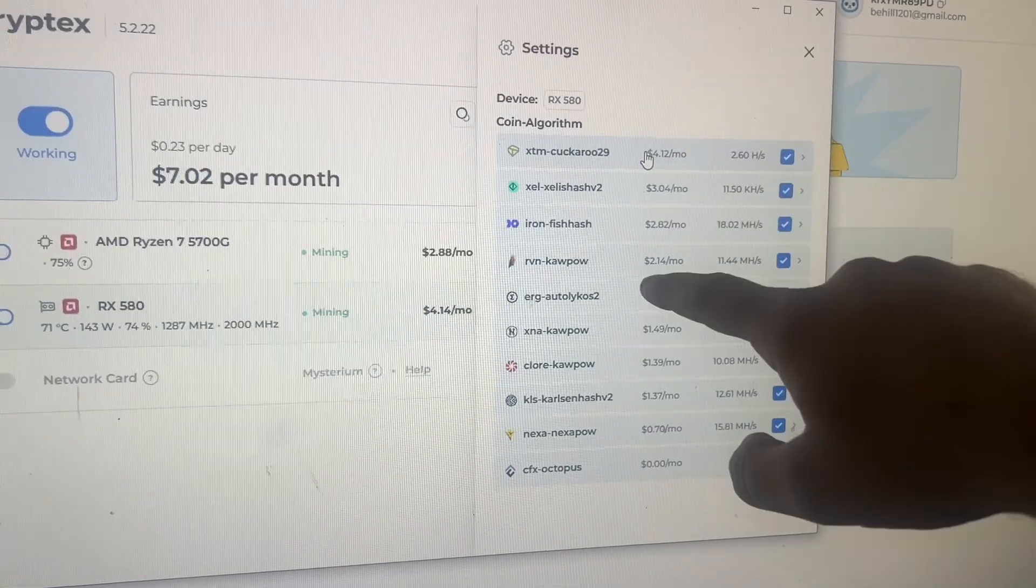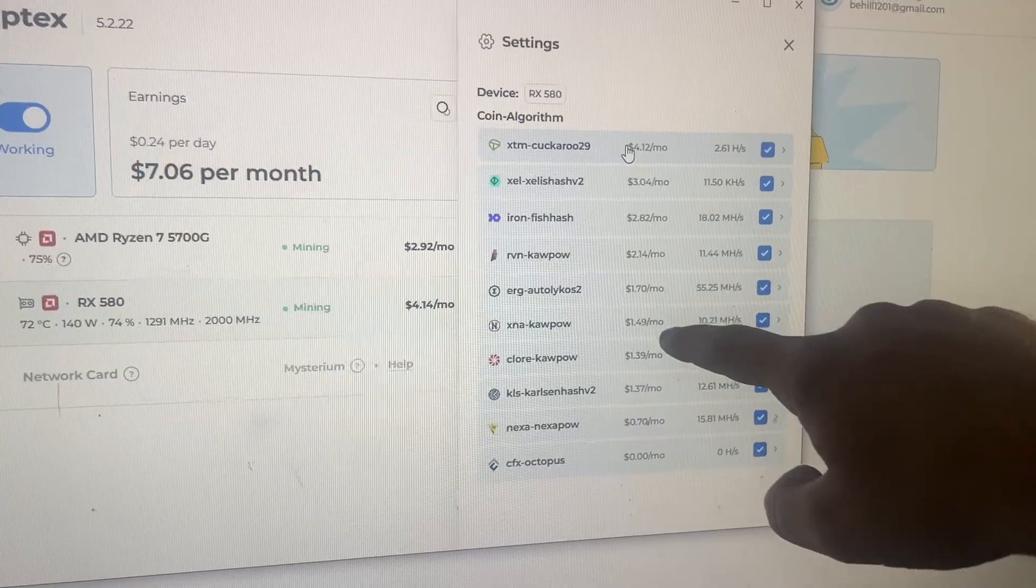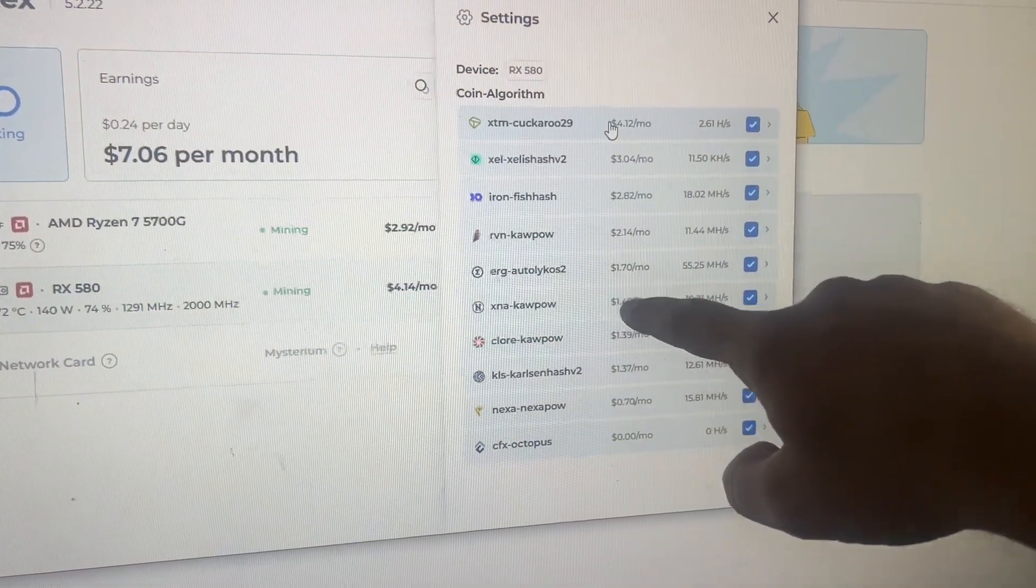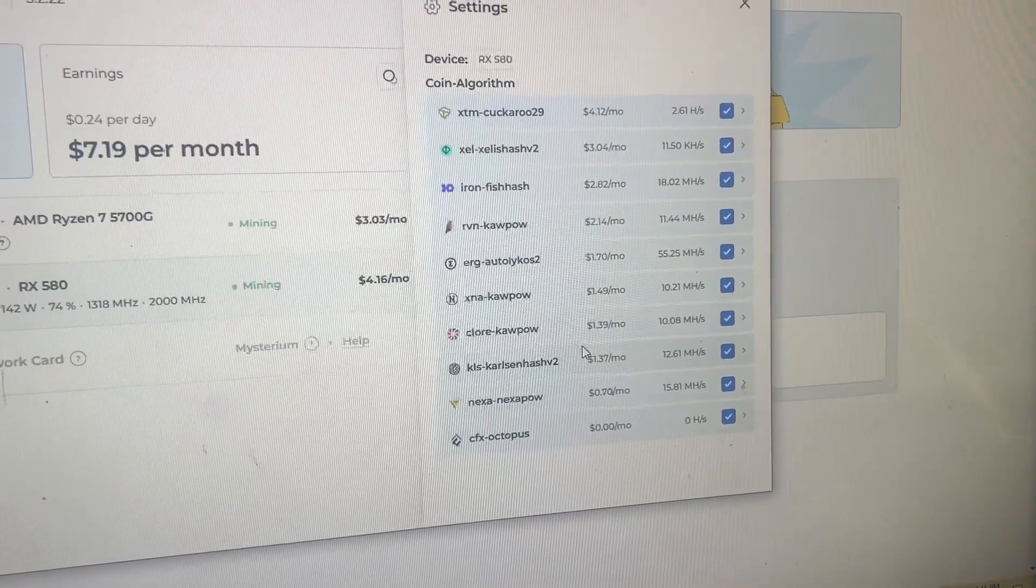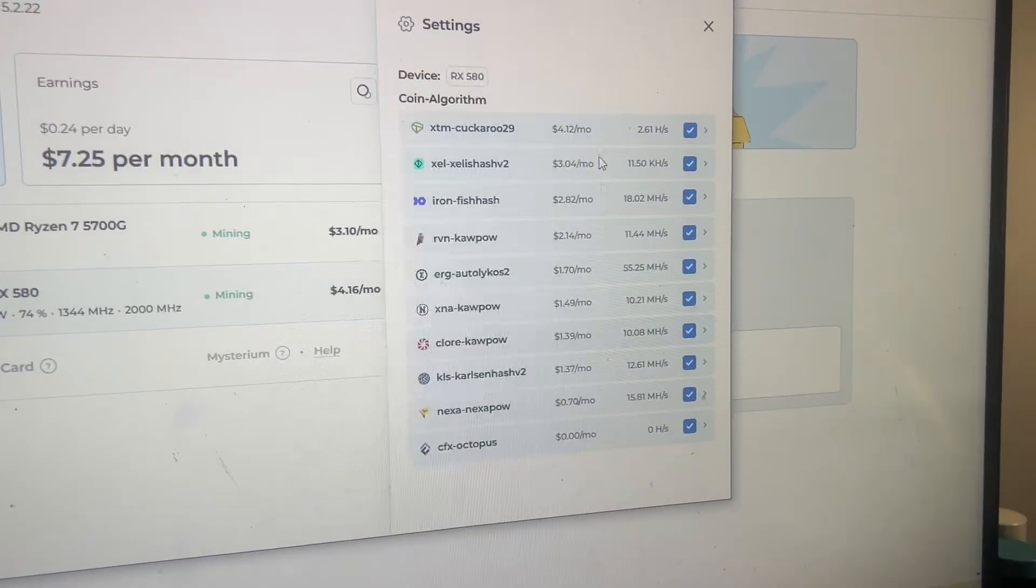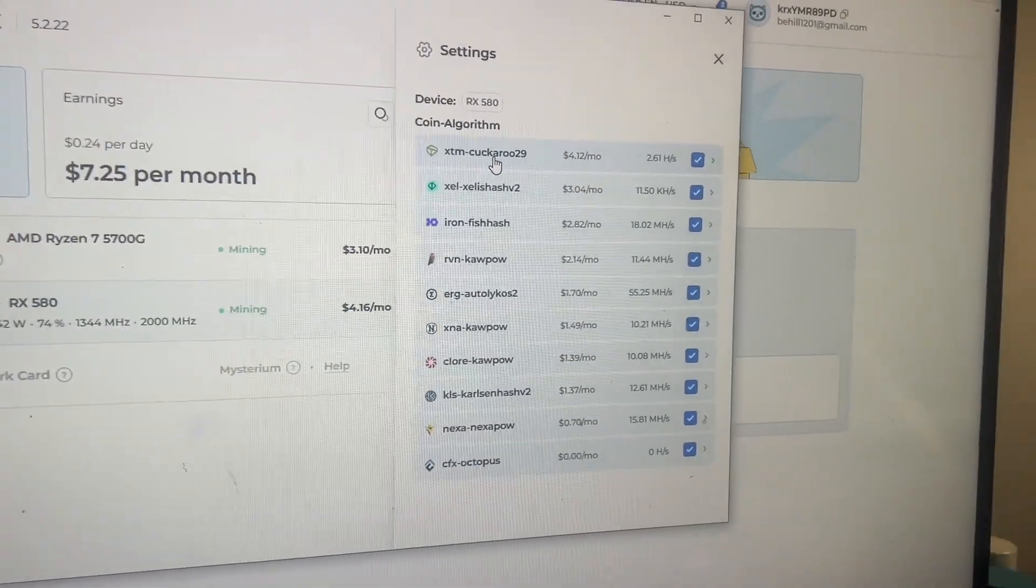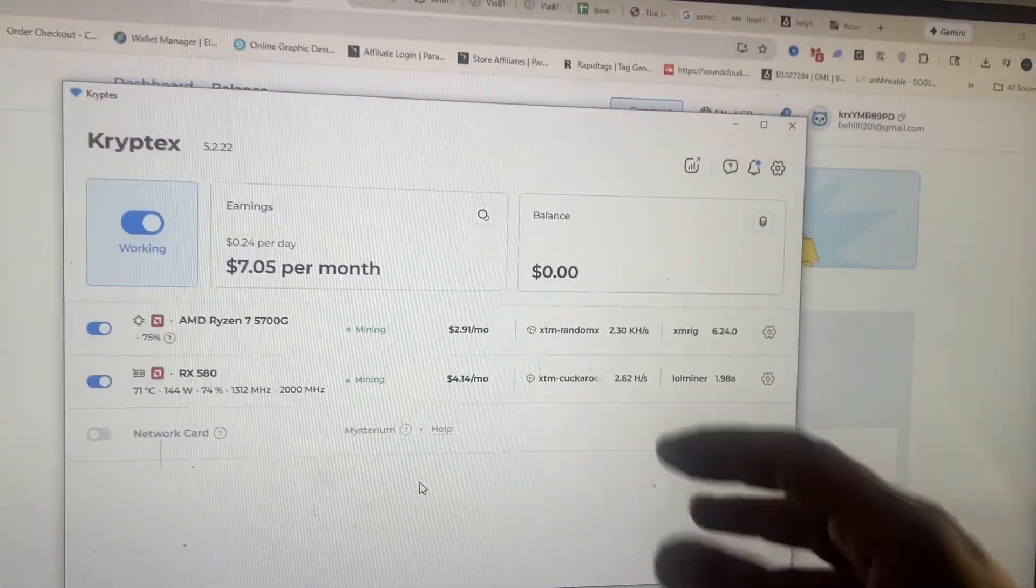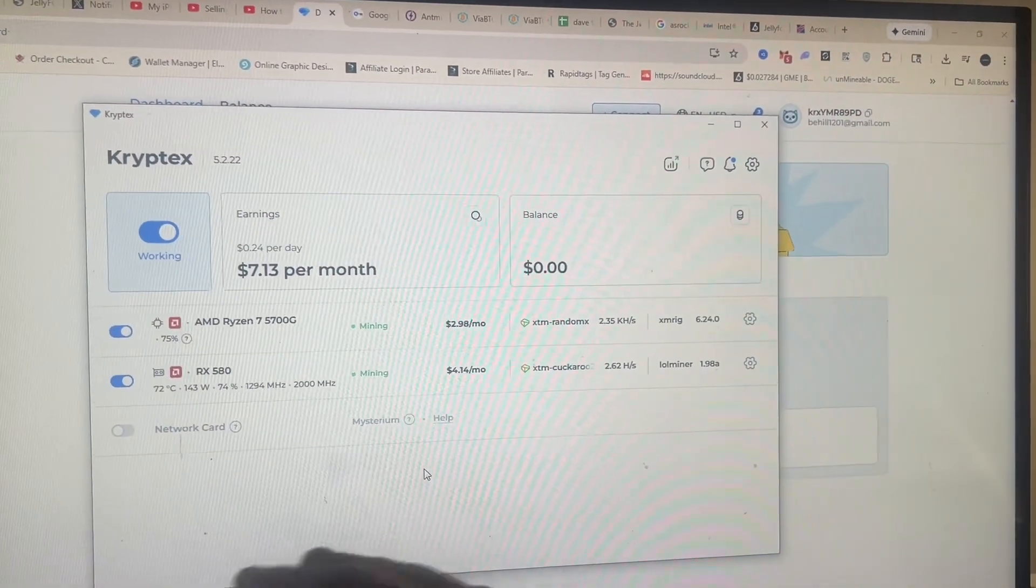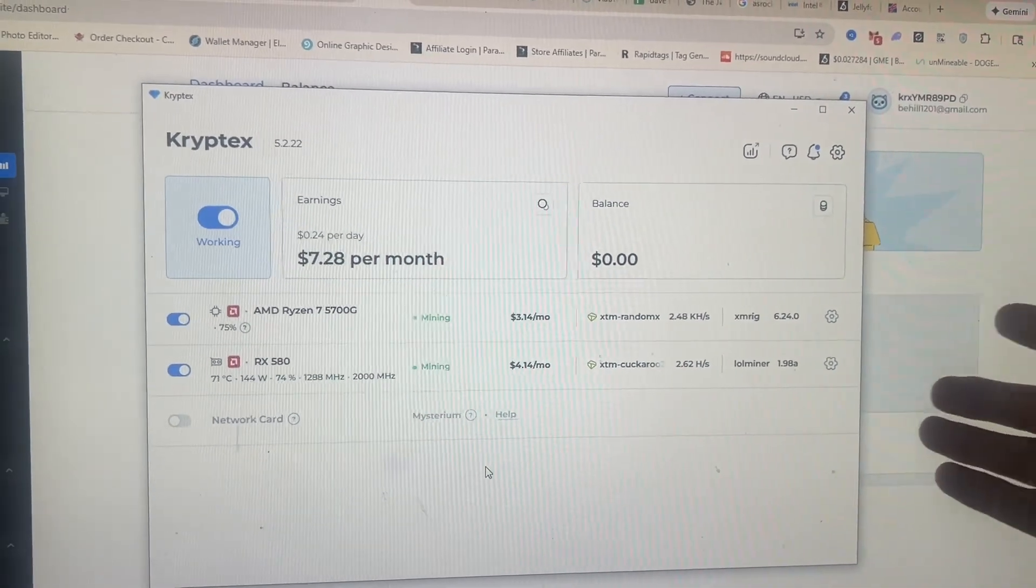Same for the RX 580. It keeps track of all these different coins and it will automatically switch to whatever's the most profitable. XTM, Zellish, Ironfish, Raven, Ergo, Chlor, I don't know what XNA is, Nexa, Conflux, and Carlson hash. So that is nice as well because sometimes XTM pops up and then it goes right back down and then Ironfish was at the top earlier. So you end up scooping a little bit from everything and you end up mining at your peak efficiency.